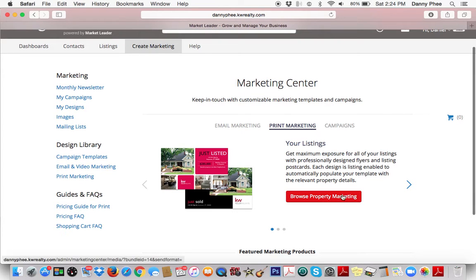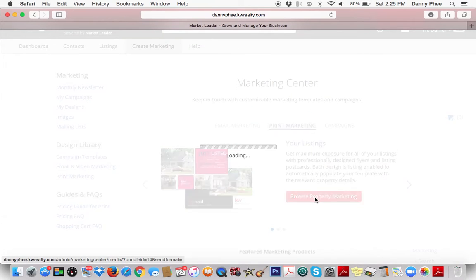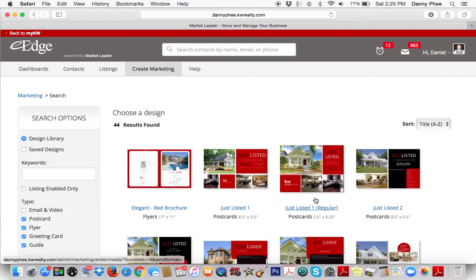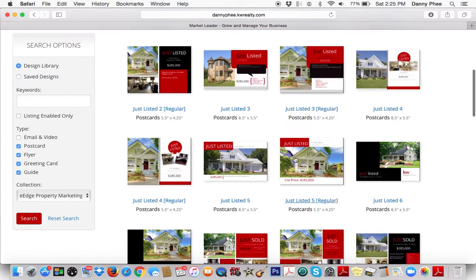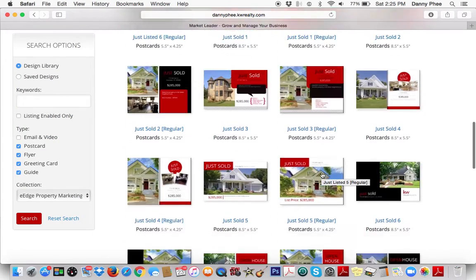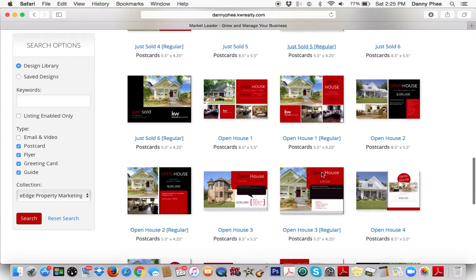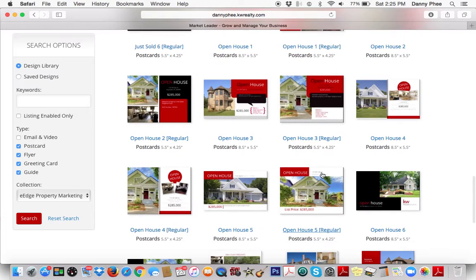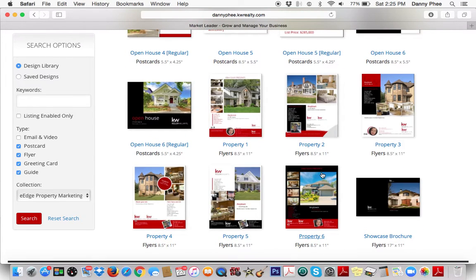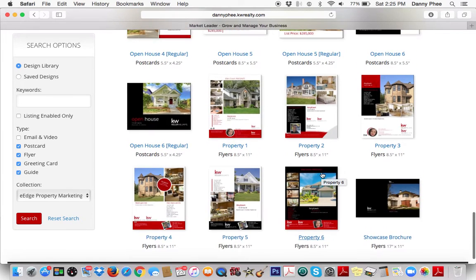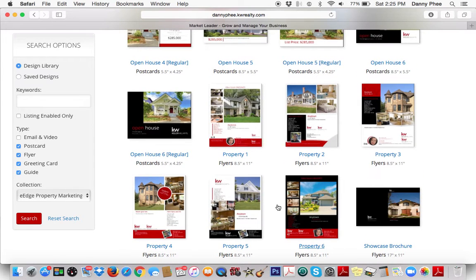You're going to want to click Browse Property Marketing. There are 44 designs found. You can create postcards that you mail out, just listed postcards. But for this, I wanted to show you guys how to create your own open house flyer — something to hand out to the visitors that come by your open house with your own branded photo, logo, and contact information. These six are great for using at open houses.